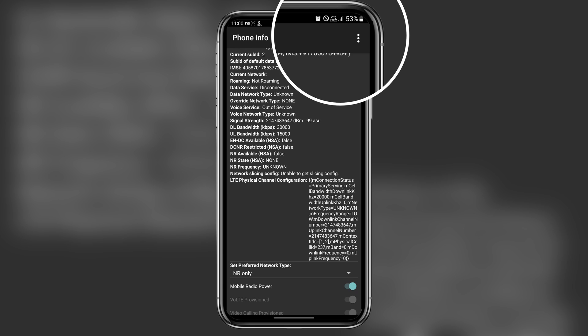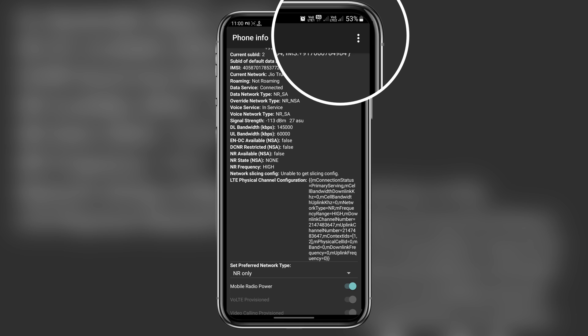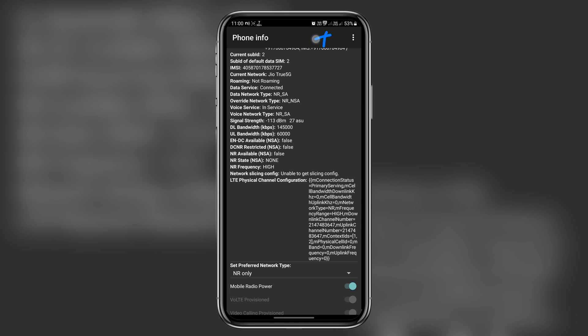Voila! As you can see, after 10 to 15 seconds, our network has switched to 5G. Check out that 5G icon right there. Since the 5G network isn't great in my area where I am recording this video, that's why I'm getting only one bar.